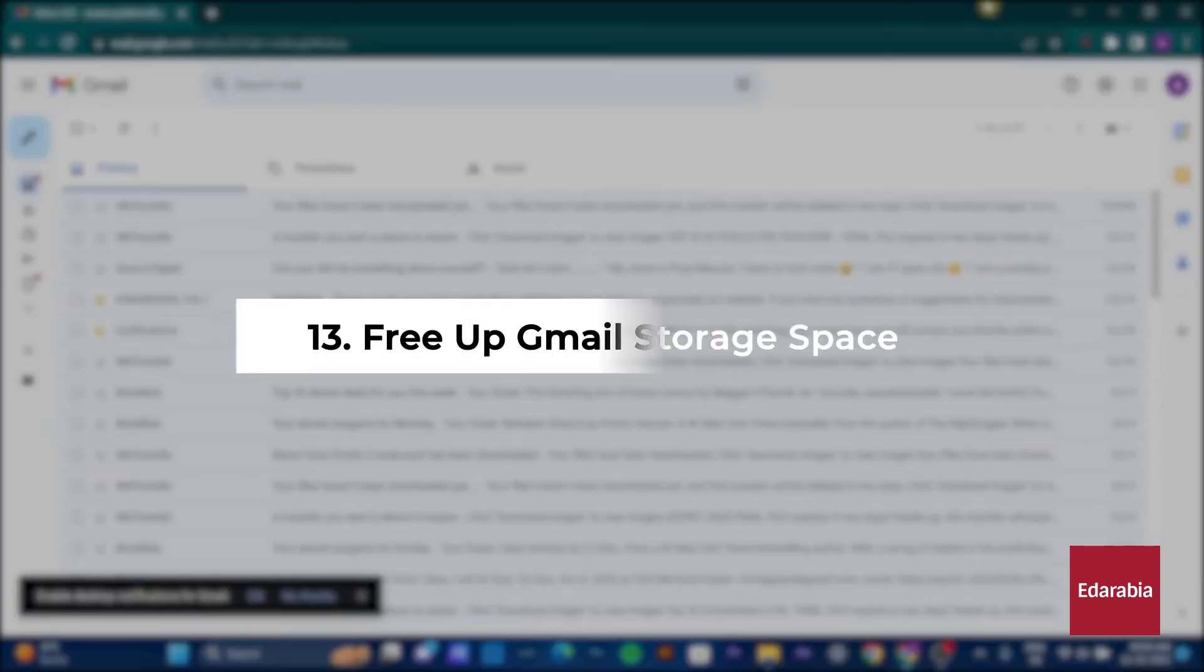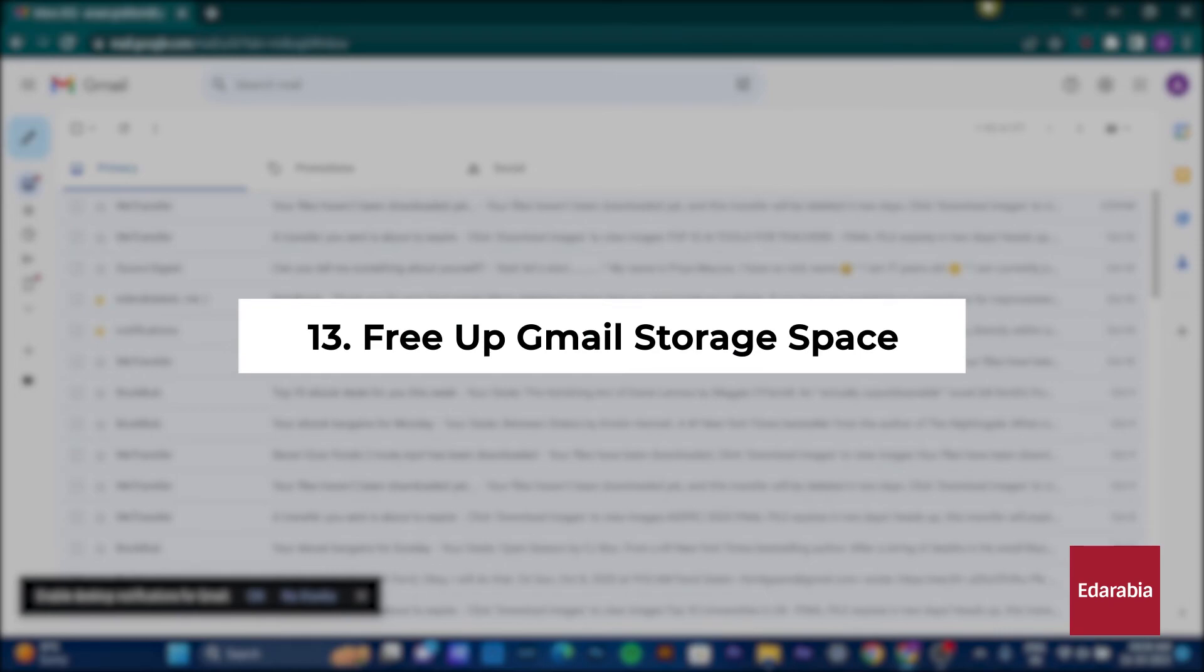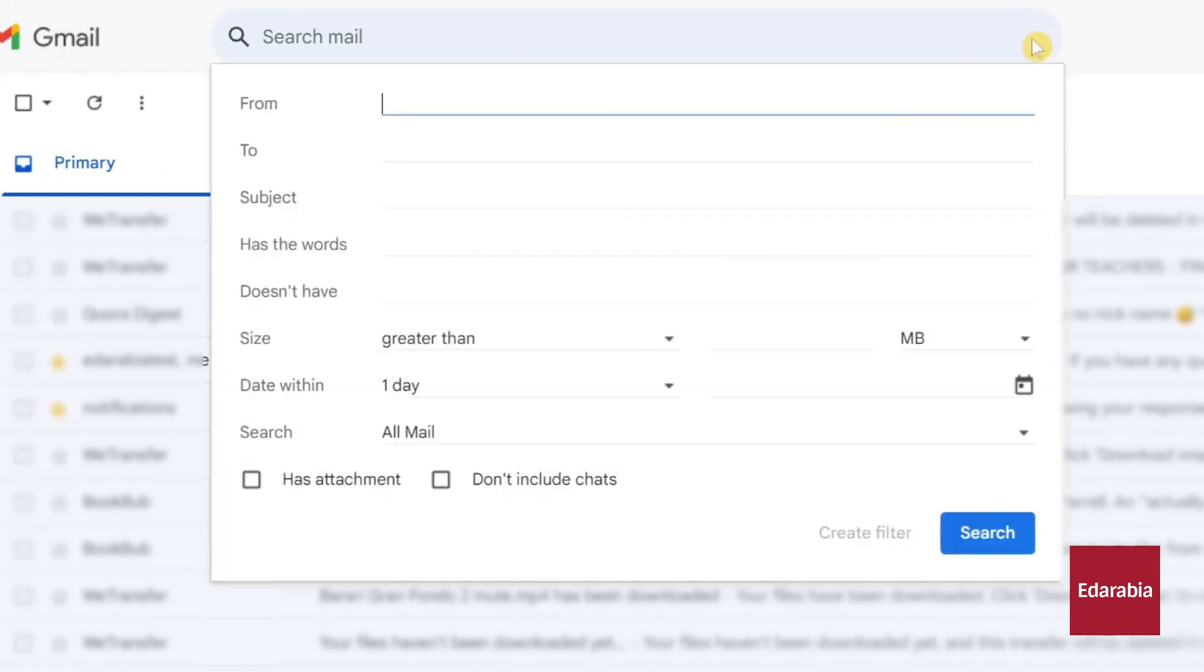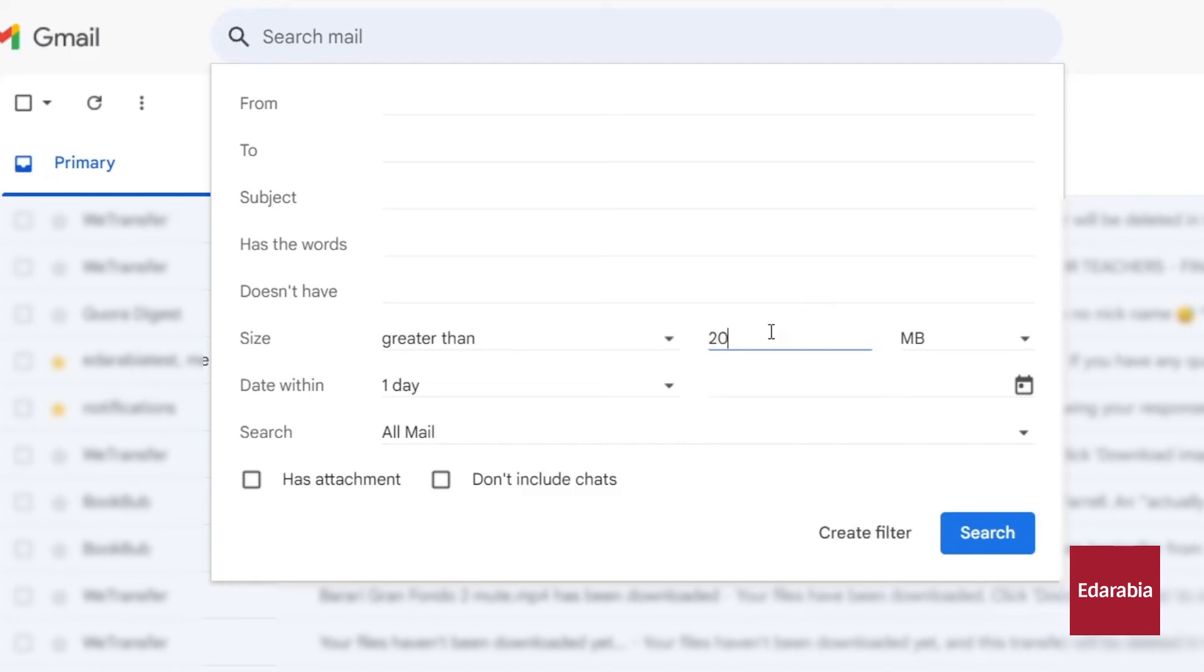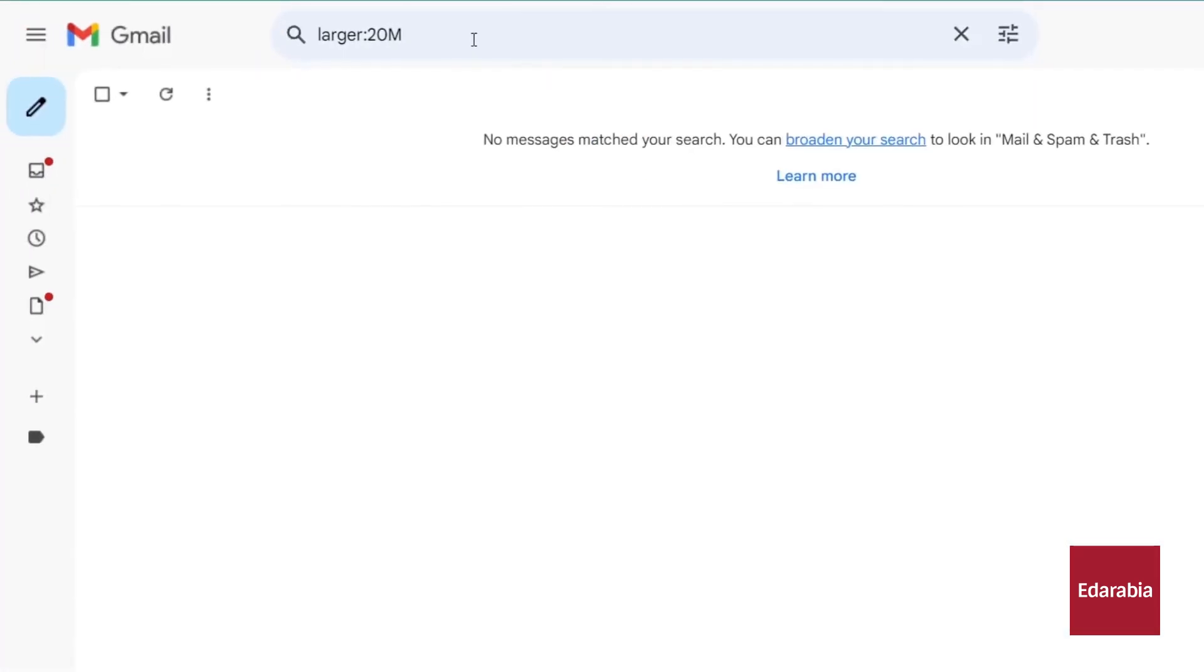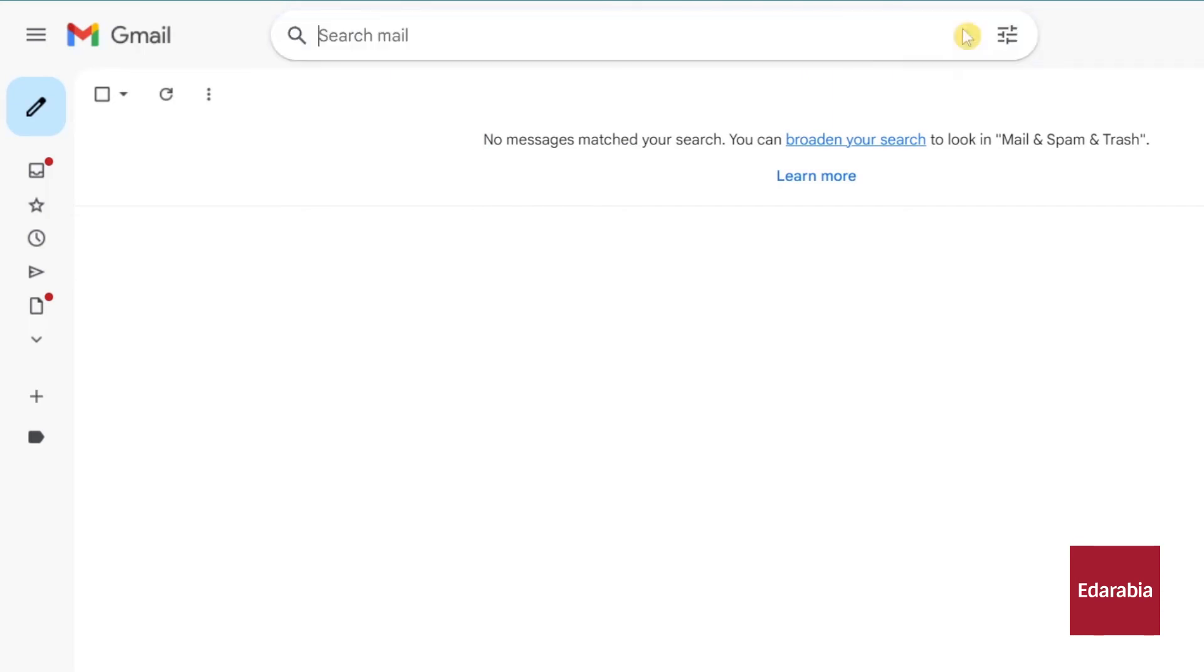Number 13: Free up Gmail storage space. To free up space, you can begin by identifying and dealing with large emails. In the top search field, click on it and select the down arrow. You can filter emails that are greater than a certain size. For instance, emails larger than 20MB could be considered sizable. After you set the criteria and click Search, you'll receive a list of emails that are consuming significant space. You can then decide to delete any unnecessary emails to reclaim storage.